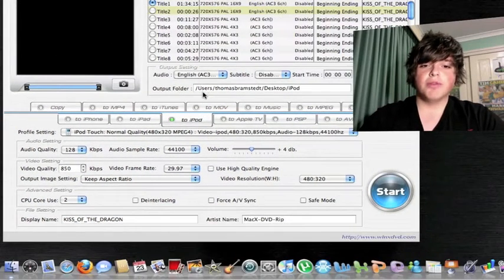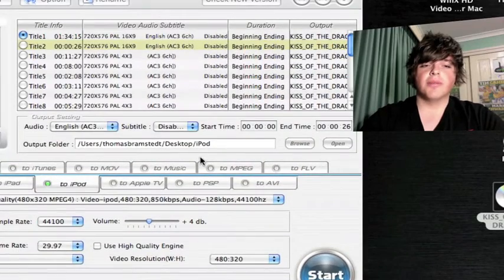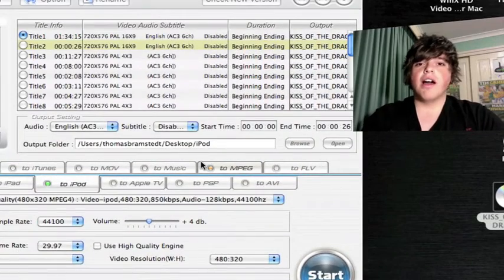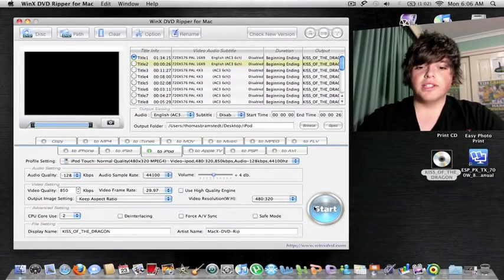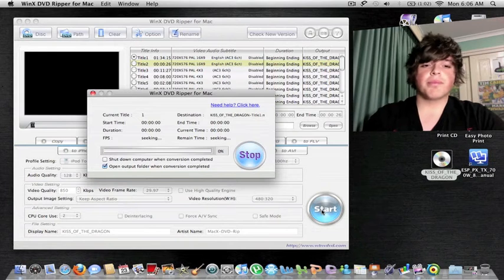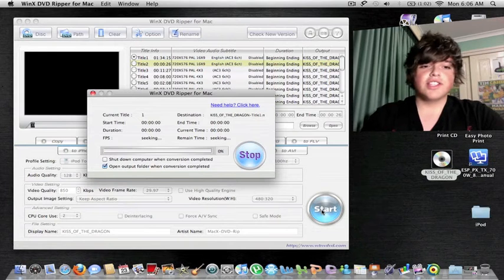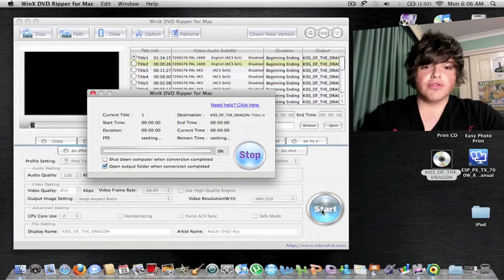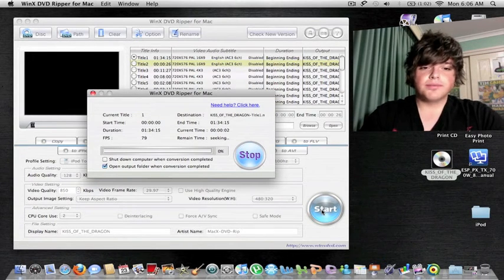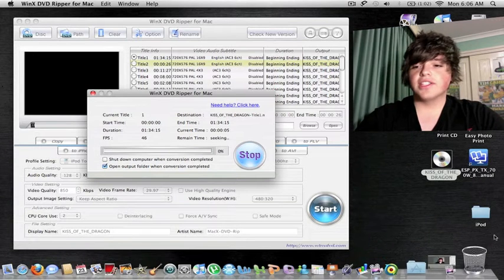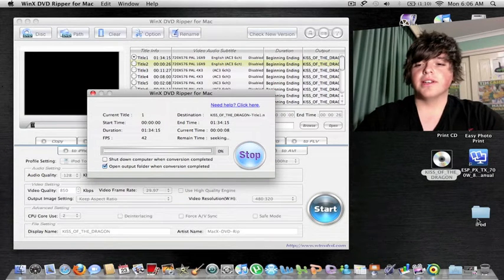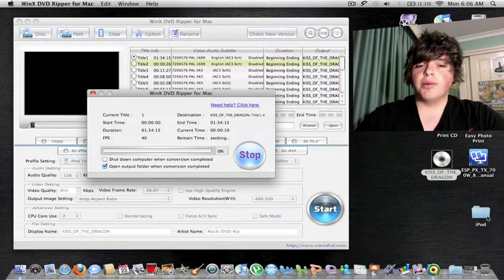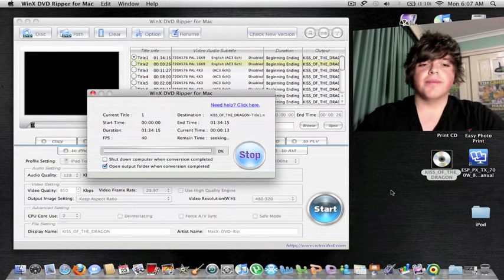Output folder again, I'm going to my desktop. After that's all done, all you want to do is hit the big start button. As you can see now, it's ripping the DVD straight from the CD onto my computer. Down at the bottom here, it's made a folder where it's going to be dropping the converted iPod formatted movie.